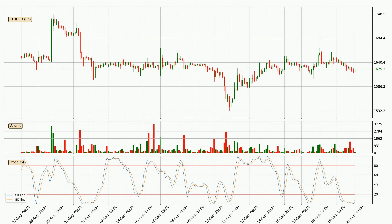Looking at the three-hourly stochastic RSI, we can see that the crypto is being oversold because the percent K and percent D lines are in the lower region. A change in the trend can be expected, or for the crypto to remain at least stable for some time. The trend has shifted upwards because the K line is currently located above the D line.